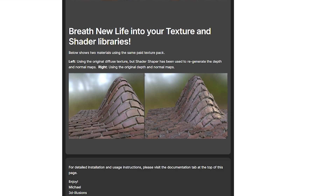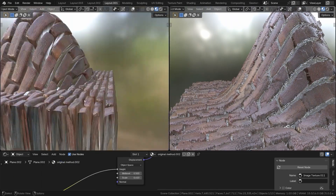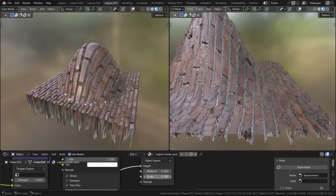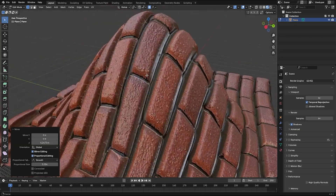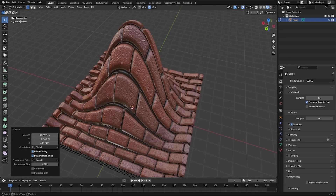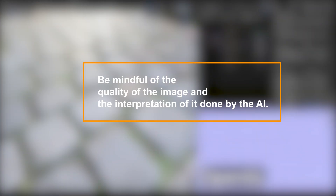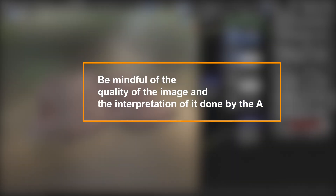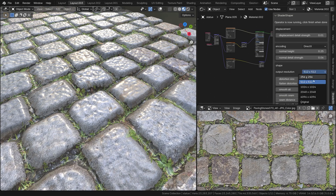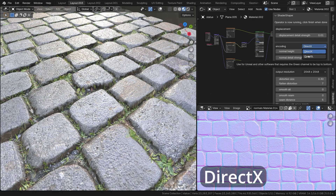One particularly impressive use case is breathing life into old texture images. The add-on's showcase presents a comparison where the left material used Shader Shaper to generate new depth and normal maps from just a plain diffuse texture, while the right material used the original handmade depth and normal maps — and the difference in realism is pretty striking. I tried a similar approach on some of my own flat textures and got results that genuinely made the materials pop with 3D detail. It is not magic — the quality of the output still depends on the input image and the AI's interpretation — but being able to turn a single 2D image into a convincingly detailed material, especially inside Blender, is going to be a huge creative boost.